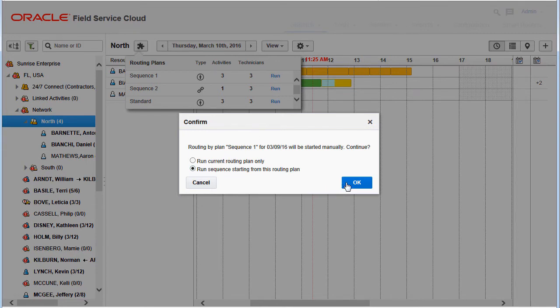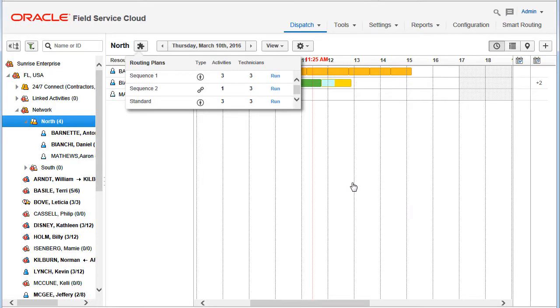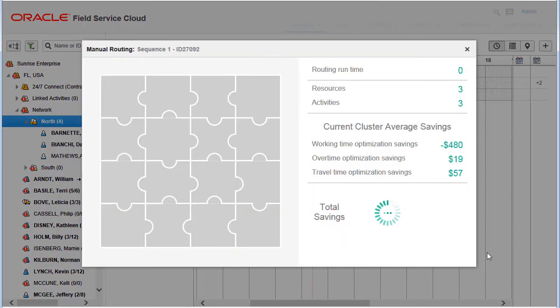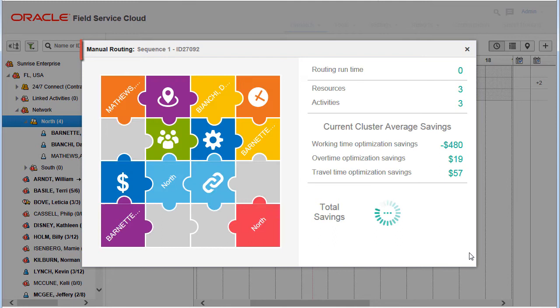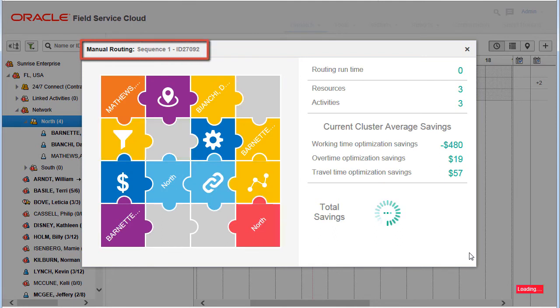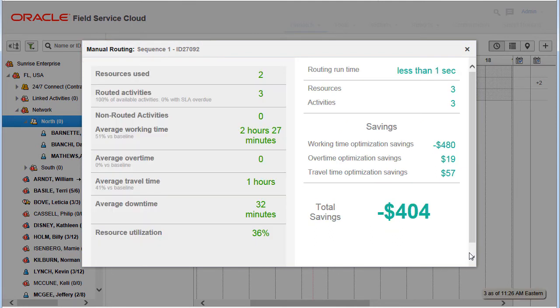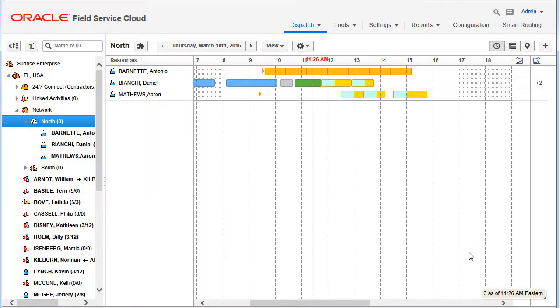If the user chooses to run the whole sequence, the completion of the first routing plan automatically triggers the second plan, and so on. As each routing plan executes, a window appears with information about the plan execution.